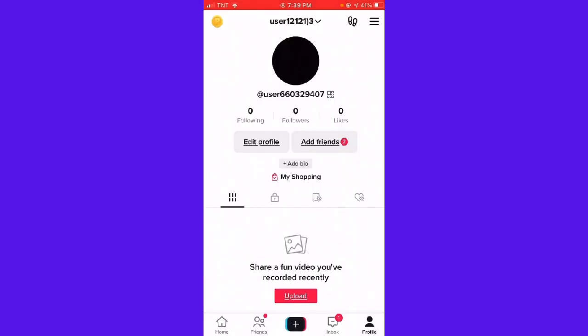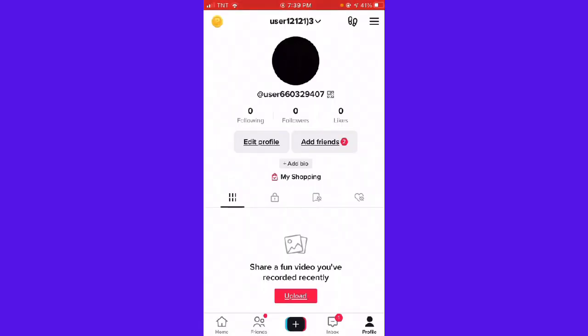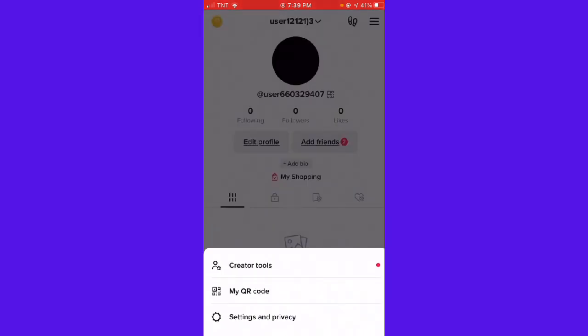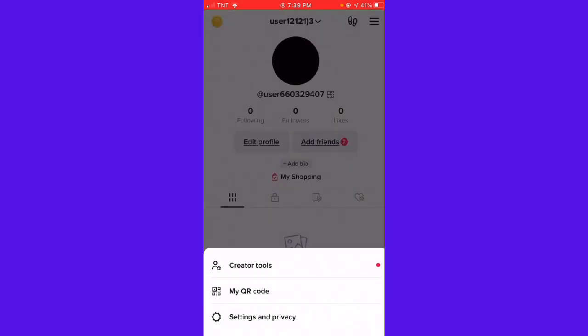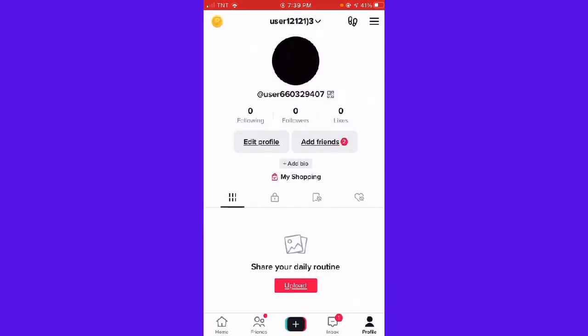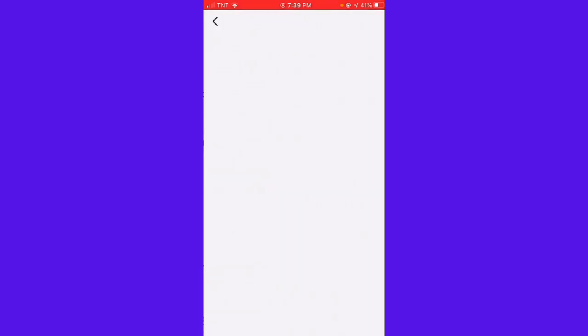Then go to your profile by clicking the profile button on the lower right side of your screen. Then click on the three little lines on the upper right side of your screen and click Settings and Privacy.